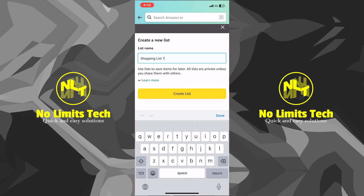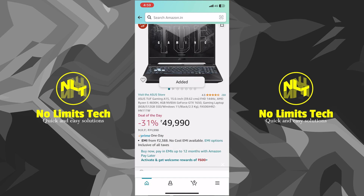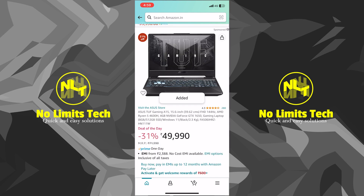I'll create a new one for this video. It asks me for the name — I can put in any name I want. Let's say I want this name as 'Shopping Lists.' Once I create the list, you can see that this laptop is now added into that list.